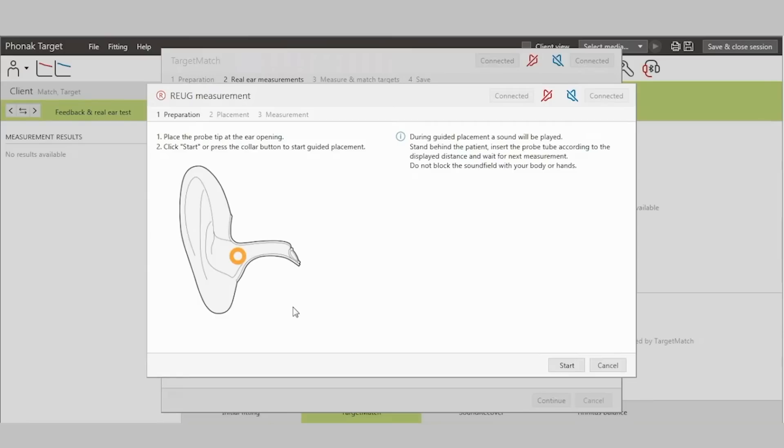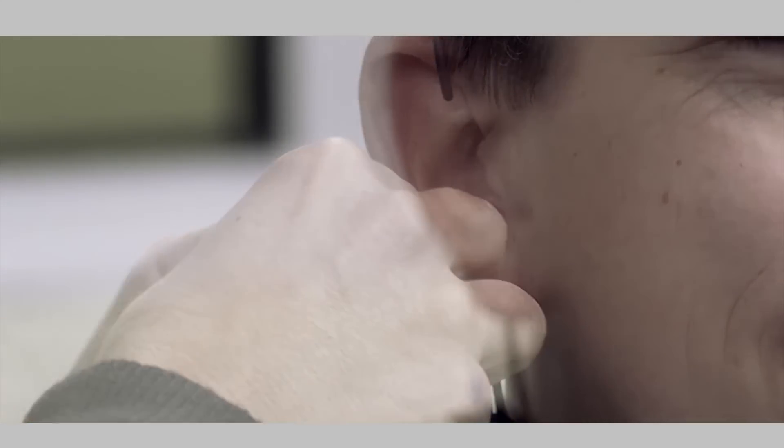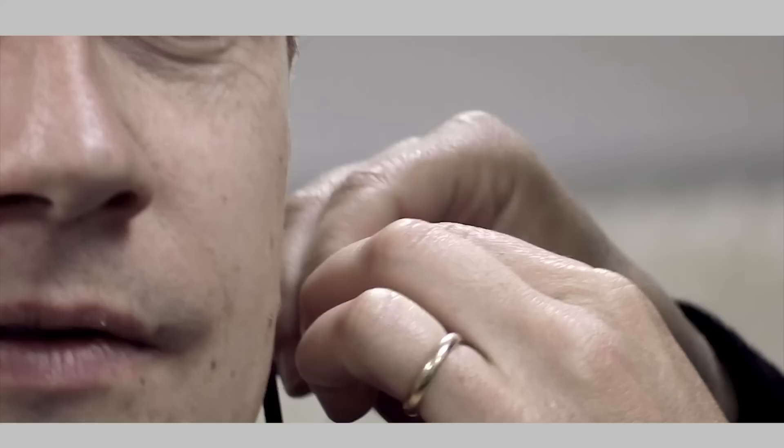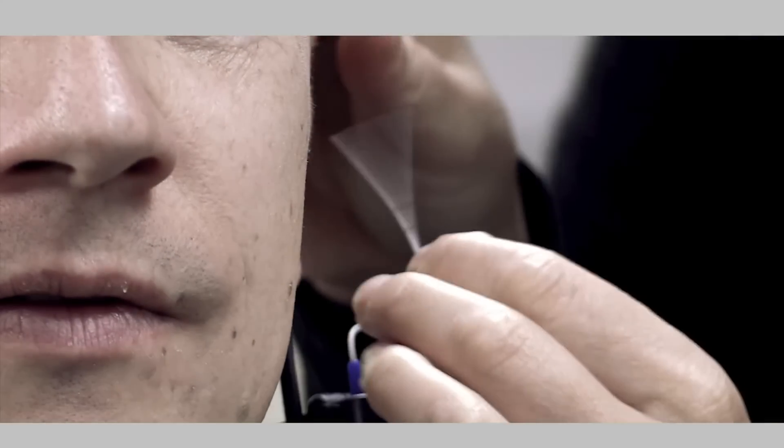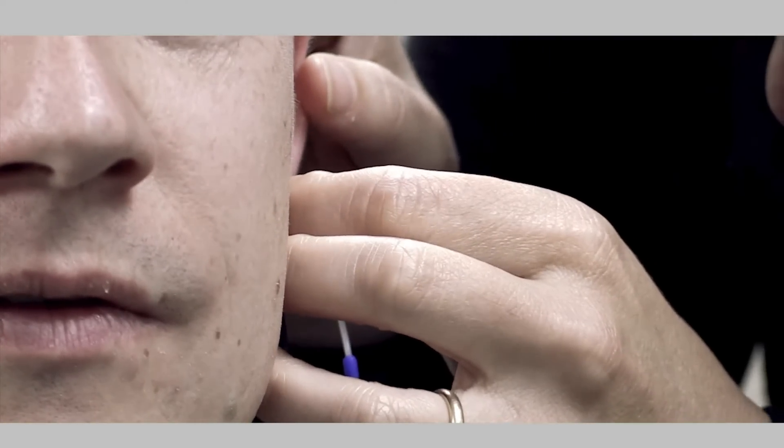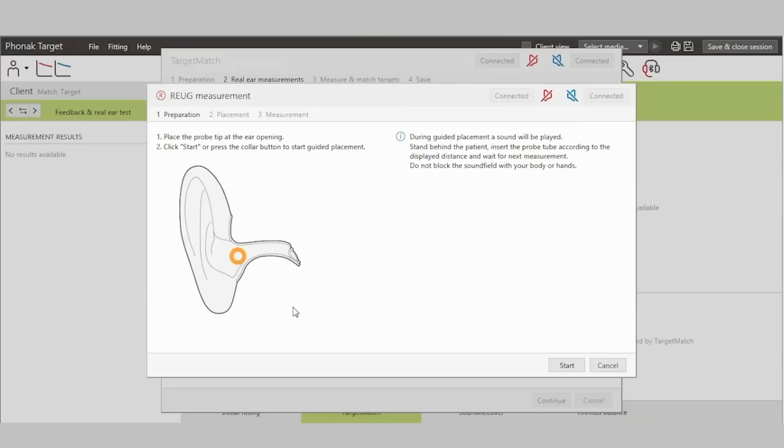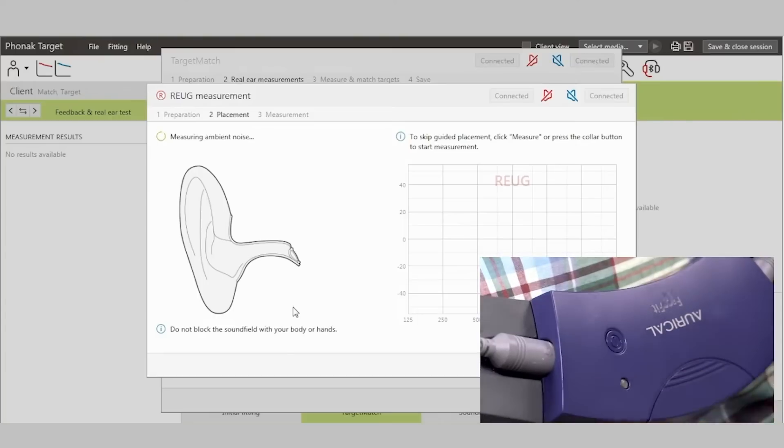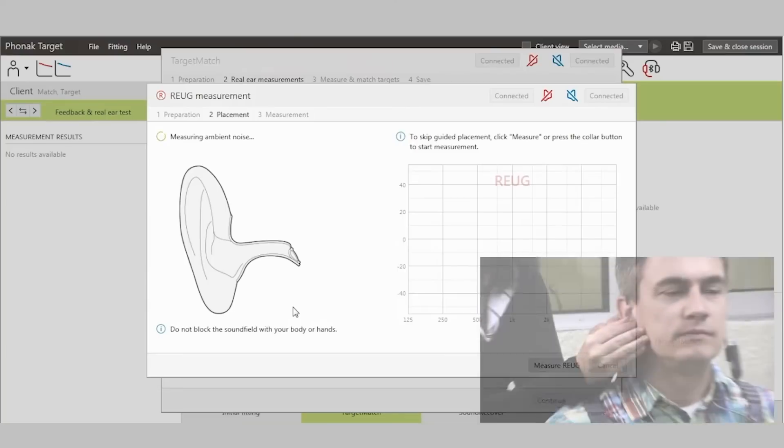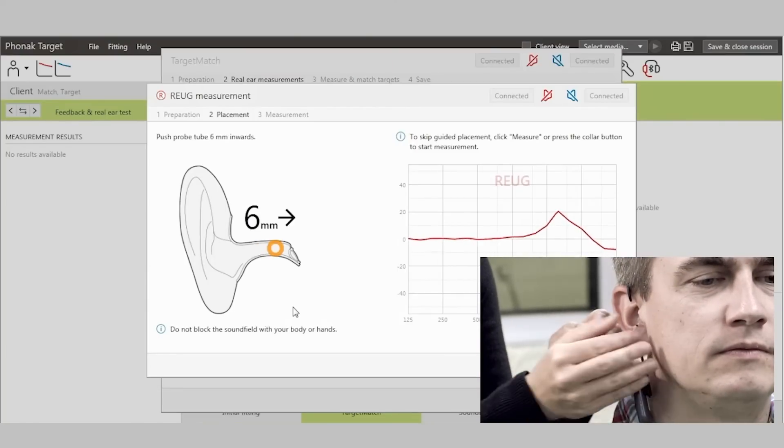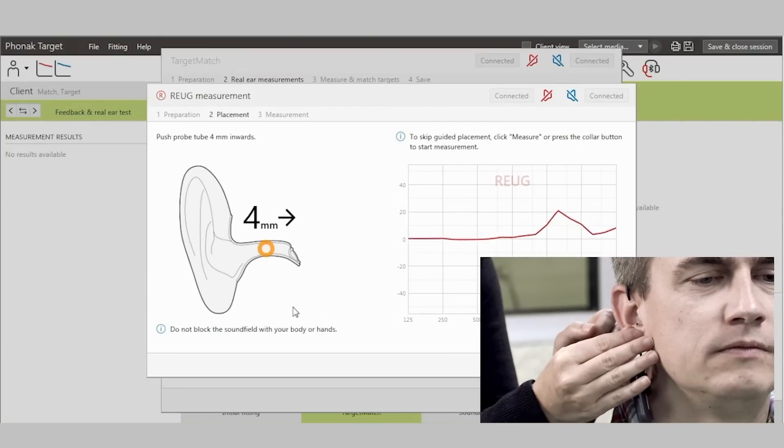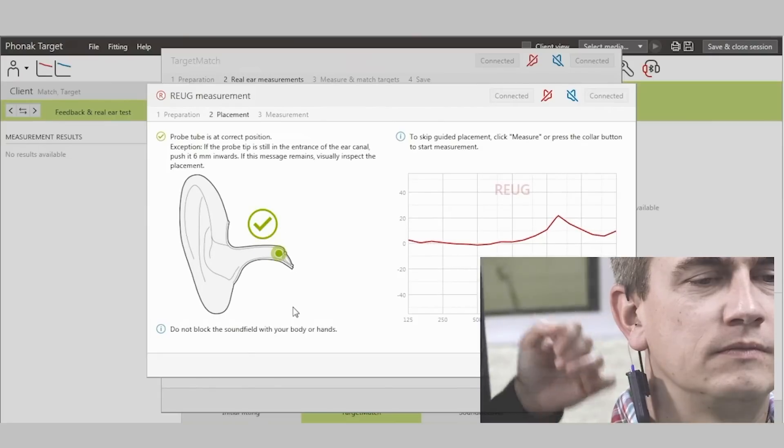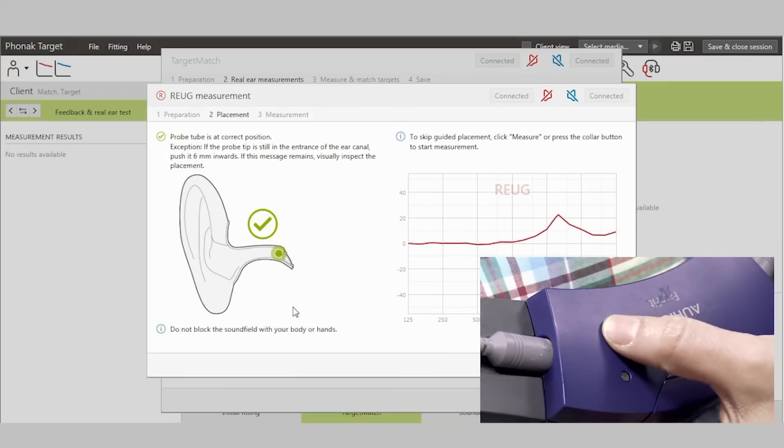To activate this functionality, press either Start on the screen or via the button on the collar of the FreeFit. Once activated, you will see whether the probe tube needs to be moved inward or outward. Let's place the probe tubes into the ear. The distance to the optimal position is shown in millimeters until a green checkmark appears. I can now perform the REUG measurement by selecting Measure REUG or pressing the collar on the FreeFit.